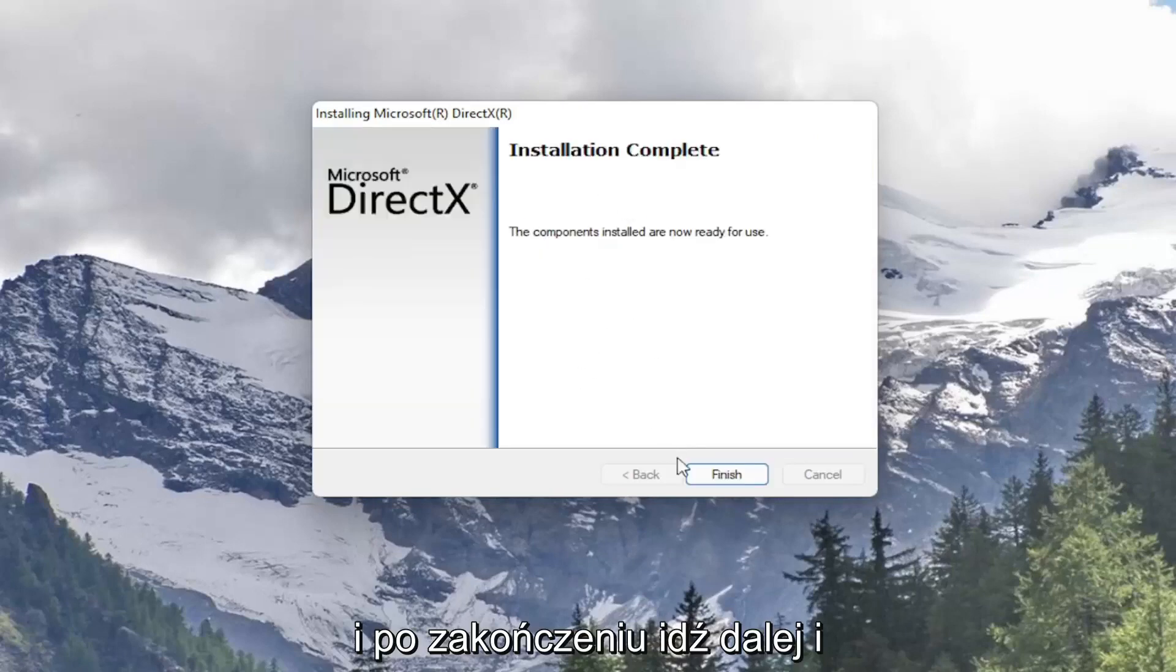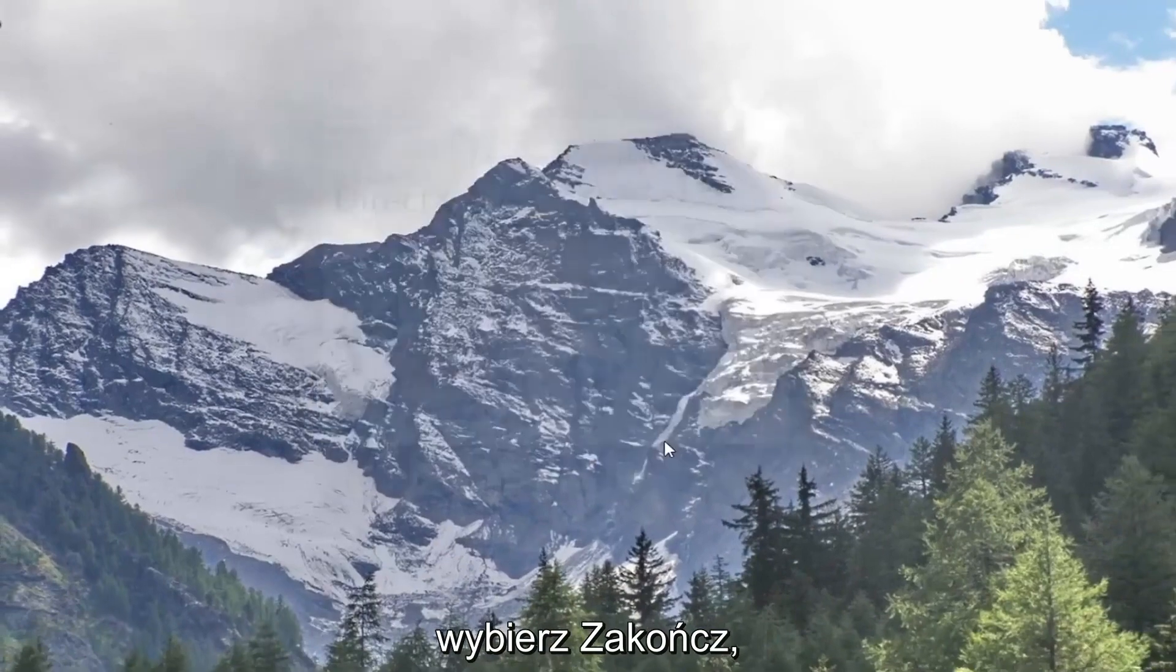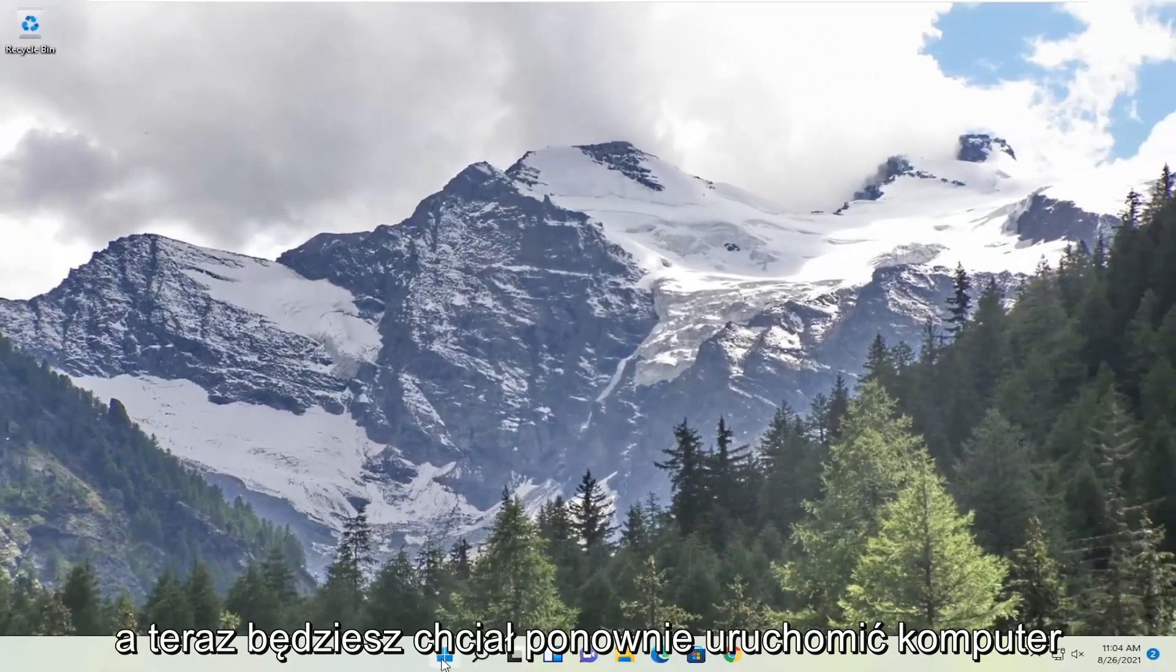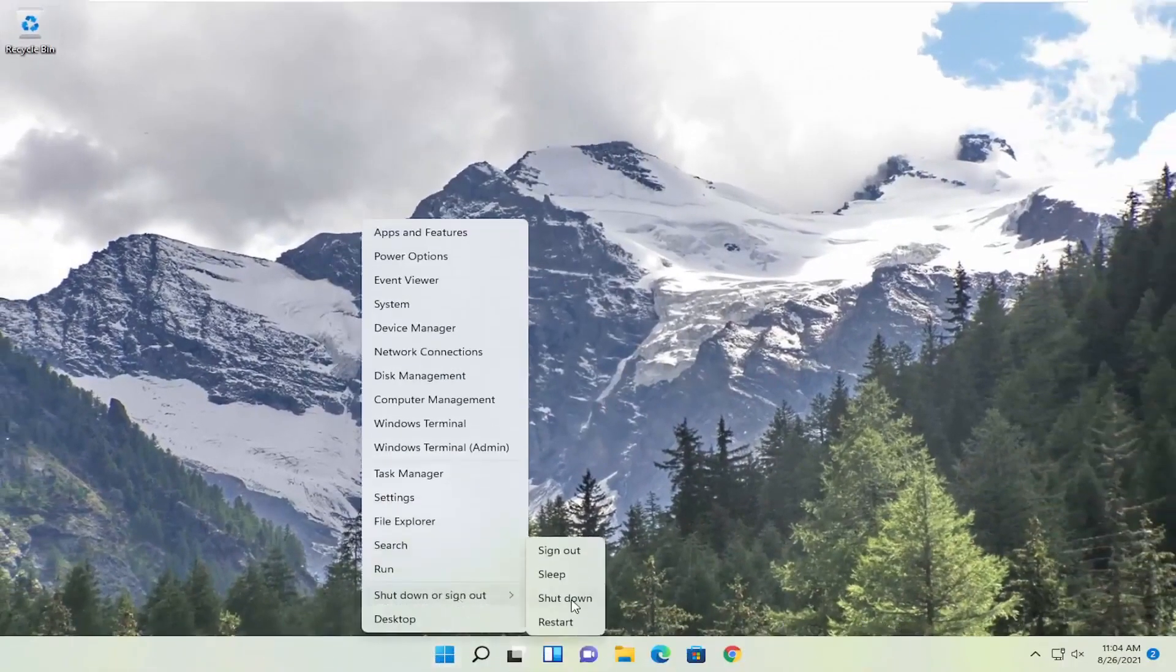And once it's complete go ahead and select finish. And now you will want to restart your computer.